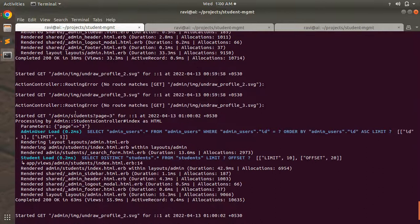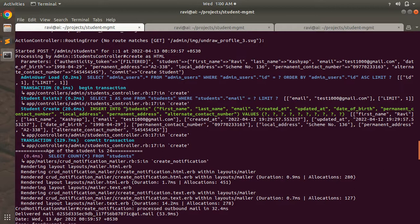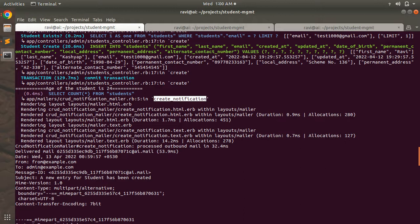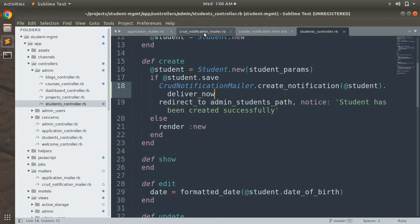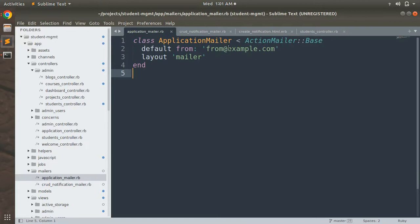A new student has been created with email test1000@gmail.com. At the terminal you can see the mailer content. As soon as the student is created, it invokes the create_notification action from CrudNotificationMailer, follows the mailer layout, and shows that the email is sent from from@example.com to admin@example.com — matching what we set in the 'to' field and the default 'from' in the mailer.